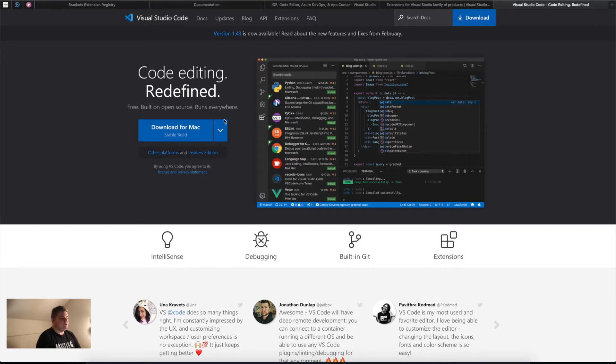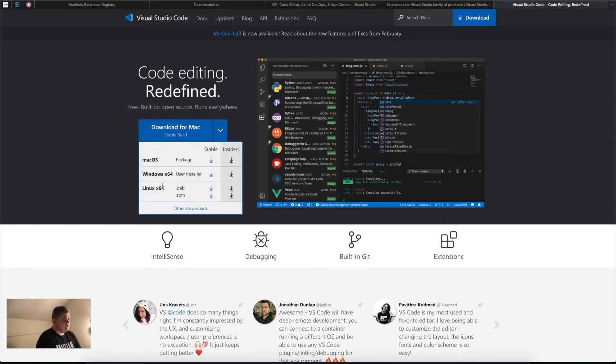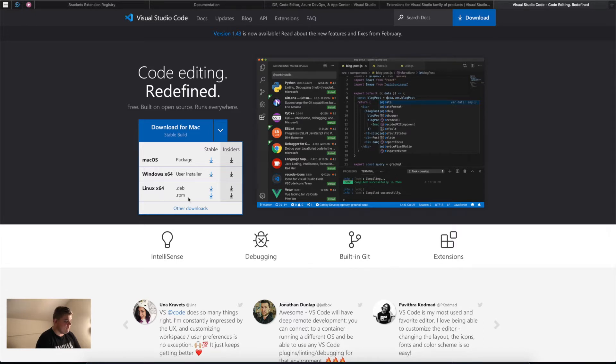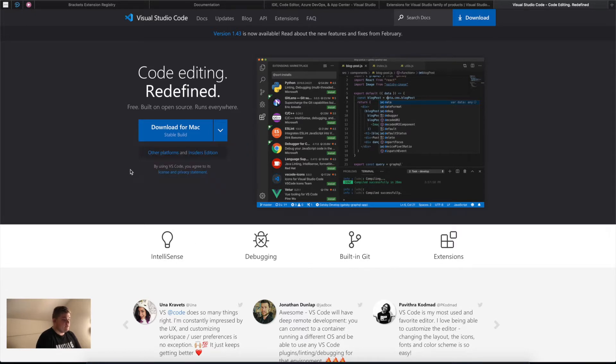If you're a Mac user, just click here. If you're a Windows user, you'll see the other installations as well. For Linux or Unix users, you can use Debian or .rpm. I expect you guys to have it installed by now.